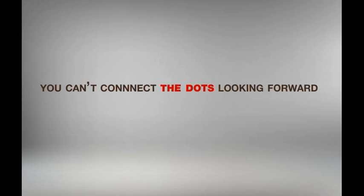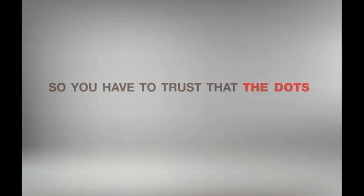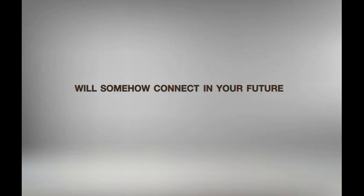You can't connect the dots looking forward. You can only connect them looking backwards. So you have to trust that the dots will somehow connect in your future.